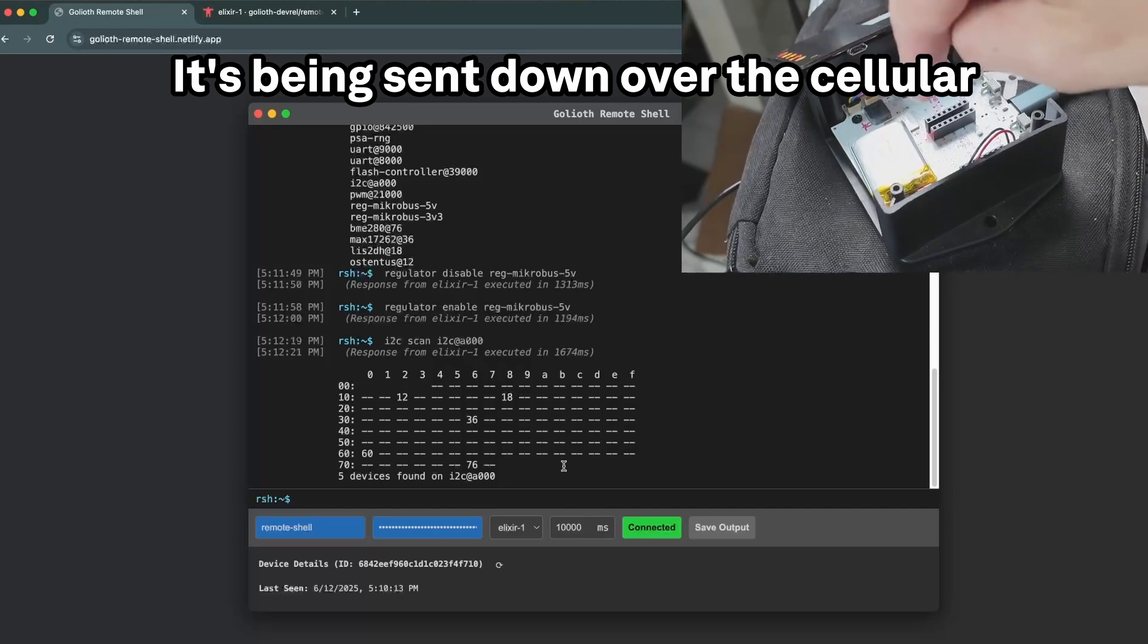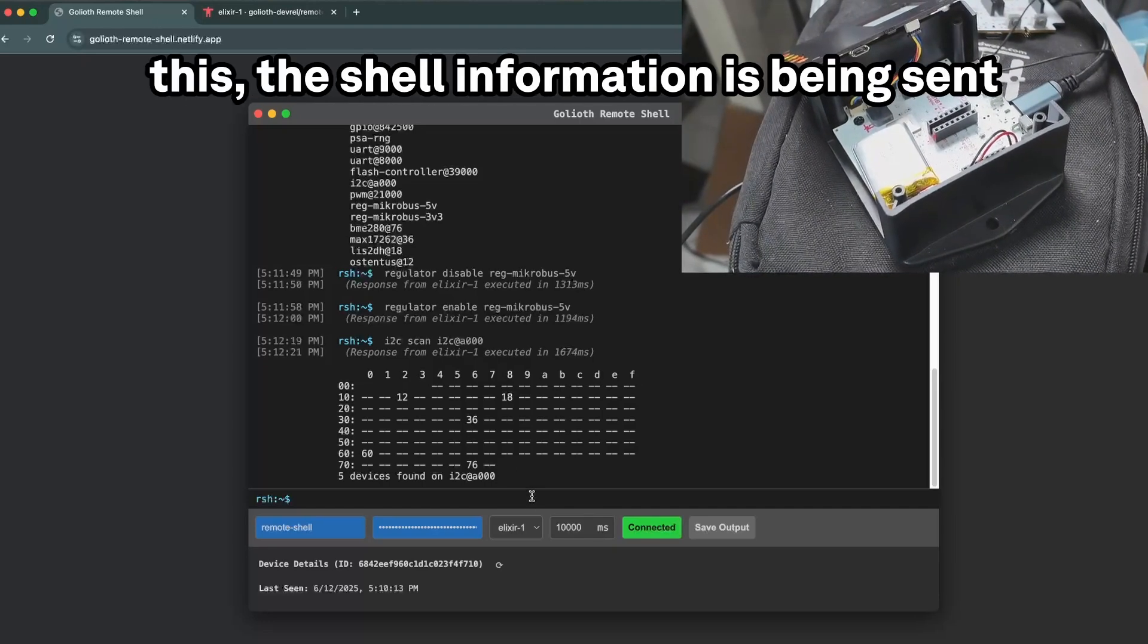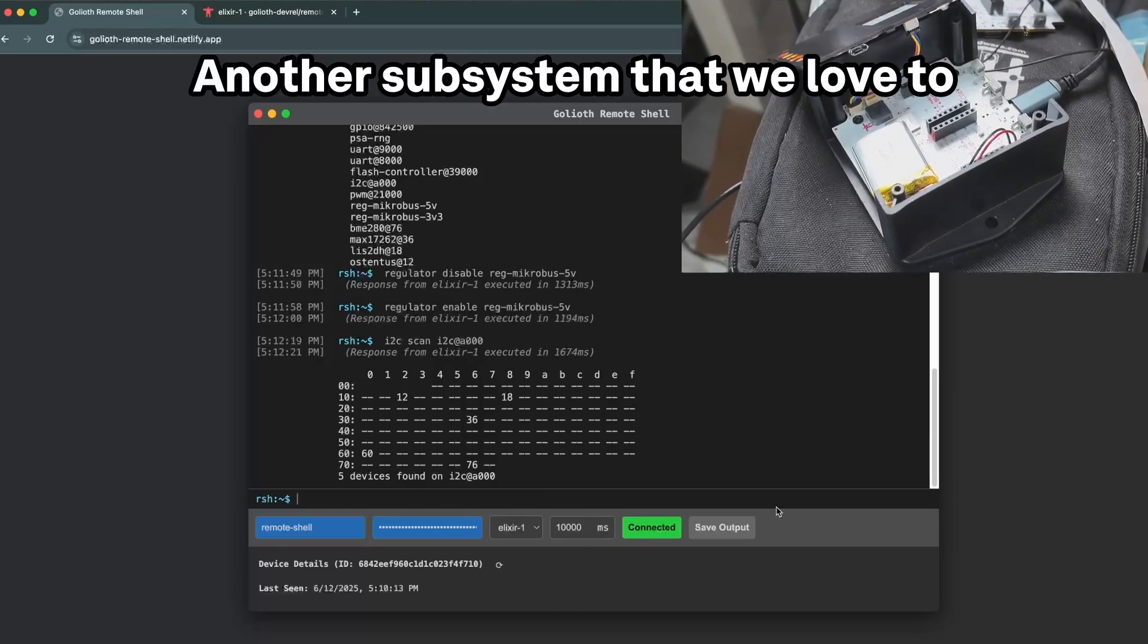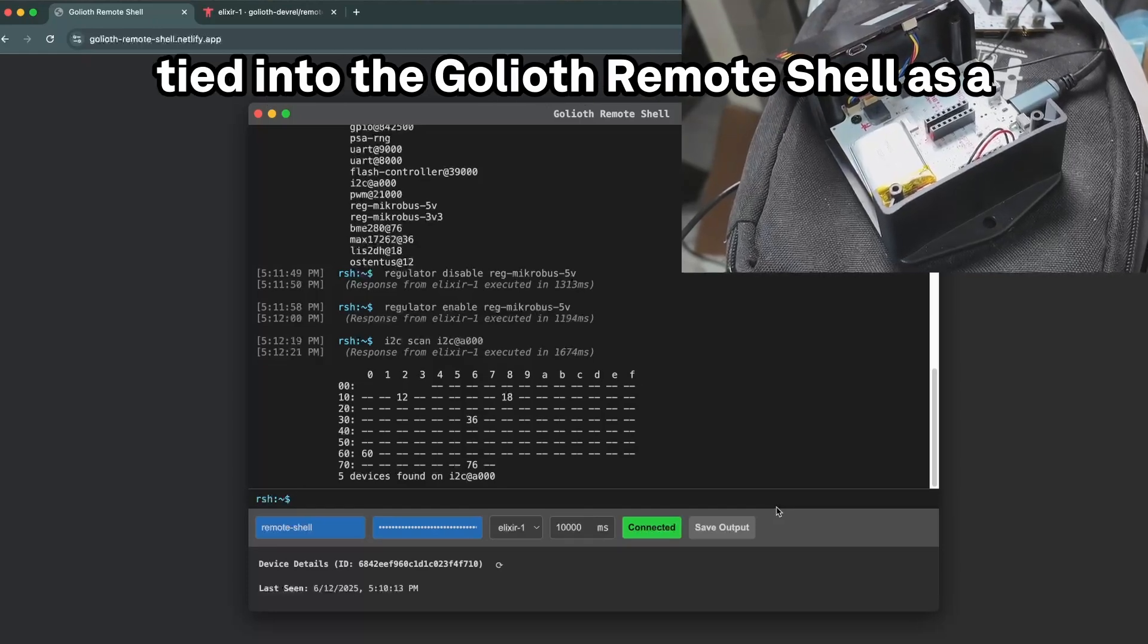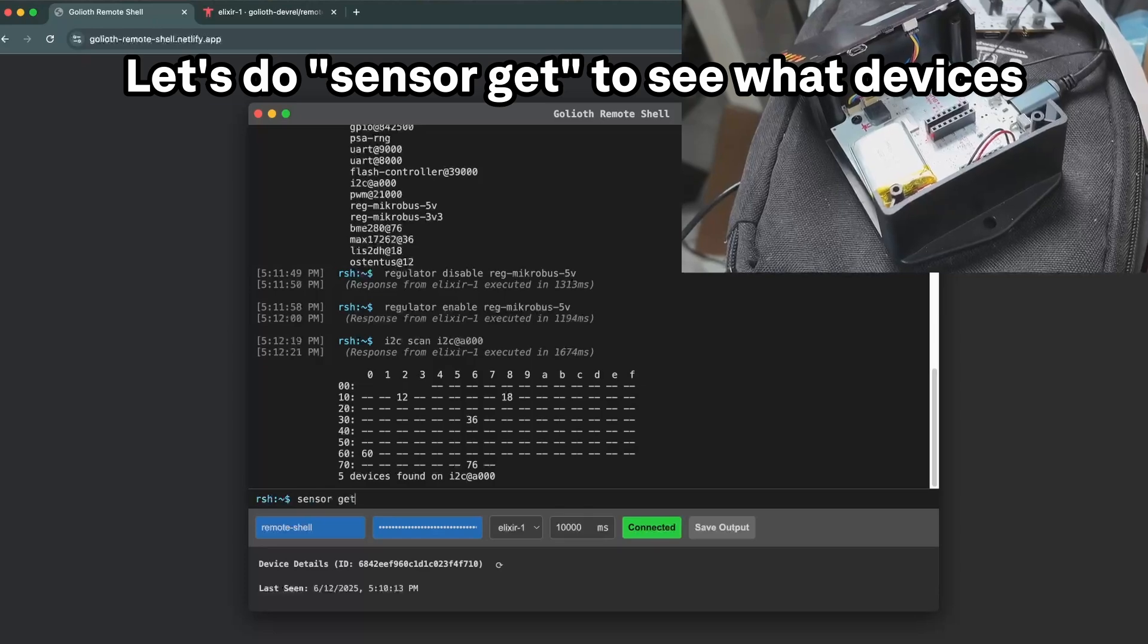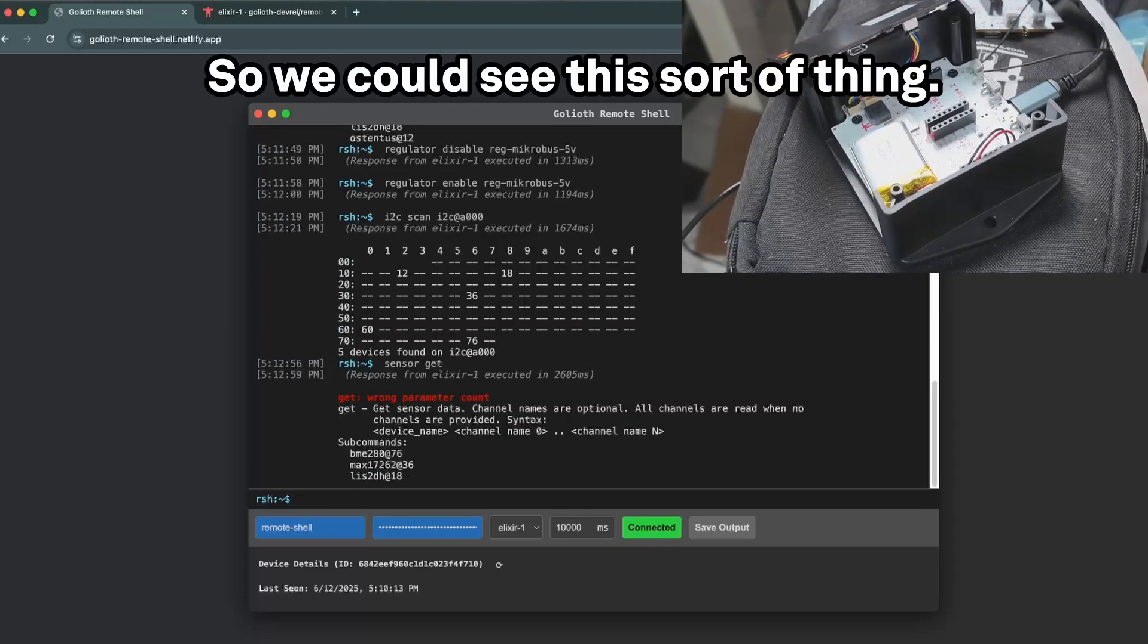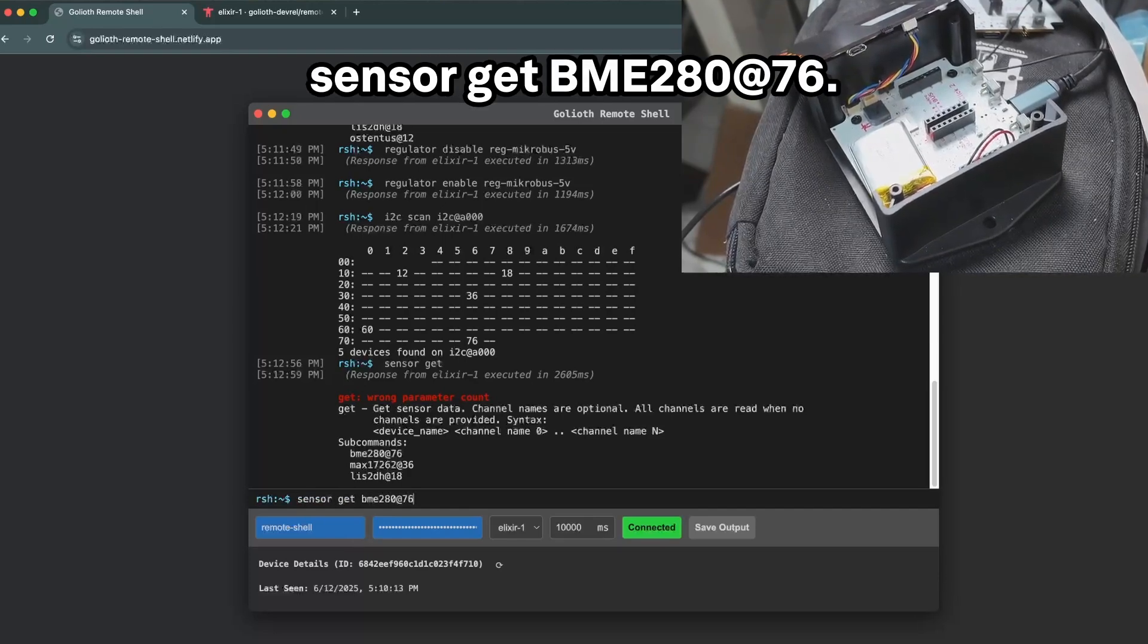It's being sent down over the cellular modem back up to the cloud and then the shell information is being sent back to this interface and displayed for the user. Another subsystem that we love to showcase at Goliath as part of Zephyr, which is now tied into the Goliath remote shell as a result, is the sensor subsystem. Let's do sensor get to see what devices actually are available here. We could also do device list, but this one is just as easy.